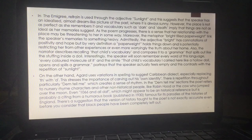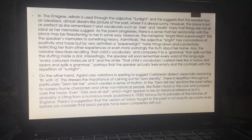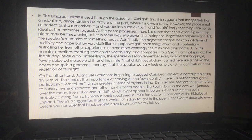Moreover, the metaphor 'bright-filled paperweight' links the speaker's memories to something heavy. Admittedly, the adjective 'bright' has connotations of positivity and hope. But by very definition, a paperweight holds things down, and is potentially restricting her from other experiences, or even more worryingly, the truth about her home. Also, the narrator describes recalling 'that child's vocabulary' and compares it to 'a grammar that spills out like the stuffing inside a doll.' Interestingly, the speaker will remember every word of this language — every coloured molecule of it — and the simile 'that child's vocabulary I carry like a hollow doll opens and spills a grammar' portrays that the speaker actually feels empty, and this contrasts with the repetition of 'sunlight.'